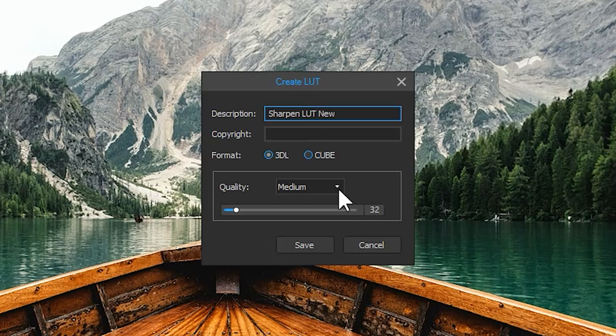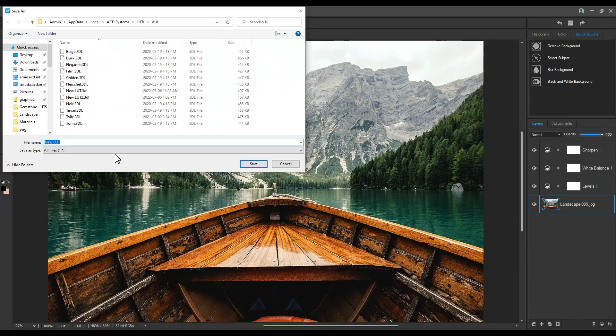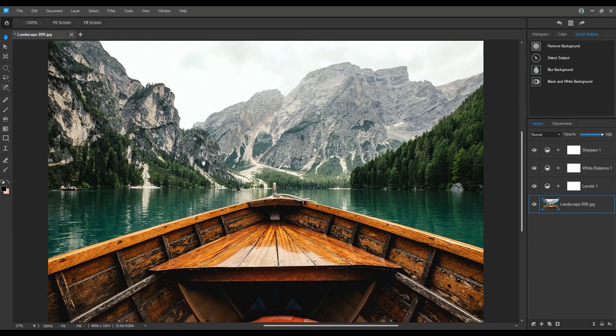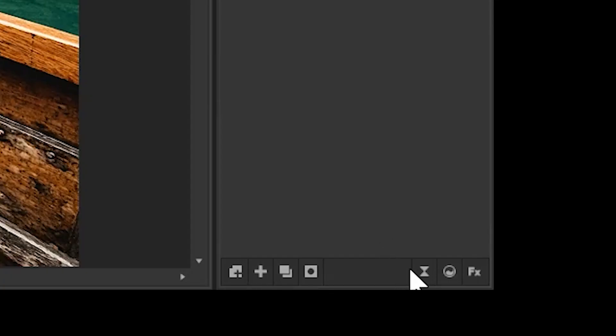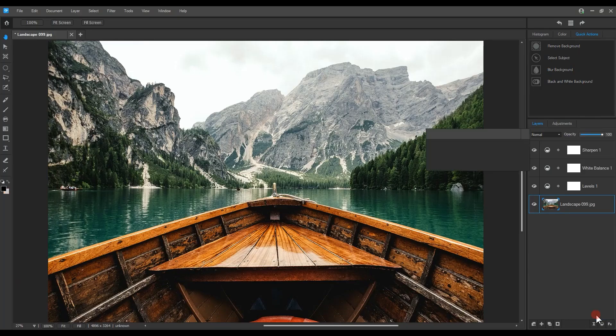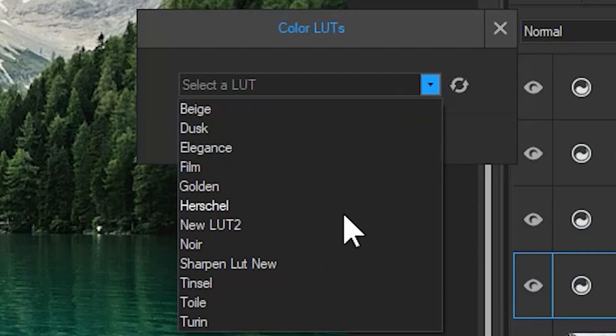I'll add a description and click save. Now that it's saved, we can apply it by navigating to Color LUTs from adjustments. Notice that our new LUT appears in the dropdown menu here.